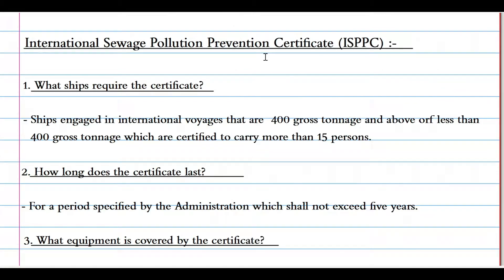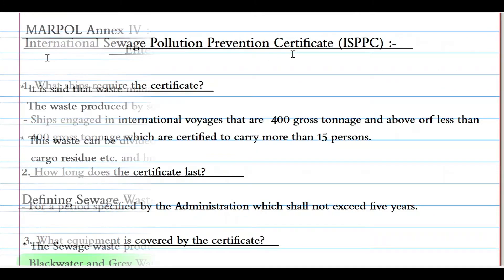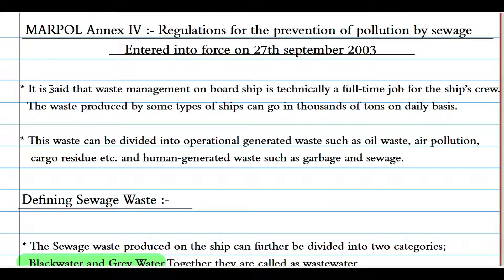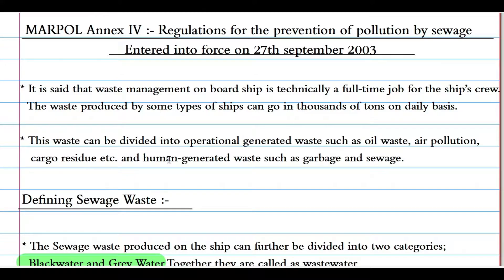Waste management on board a ship is technically a full-time job for the ship's crew. The waste produced by some types of ships can run into thousands of tons on a daily basis. Waste can be divided into operationally generated waste — such as oil waste, air pollution, and cargo residues — and human-generated waste, such as garbage and sewage. Annex 4 is dedicated to sewage.